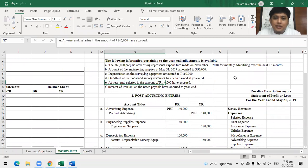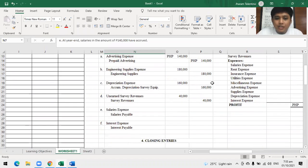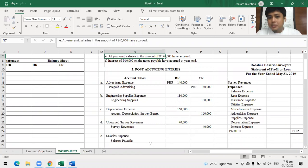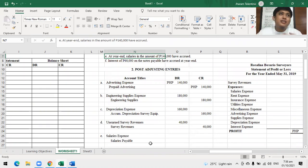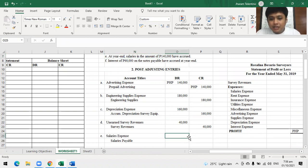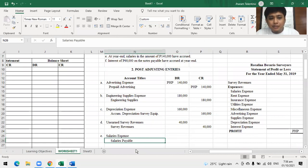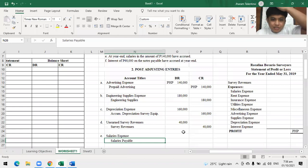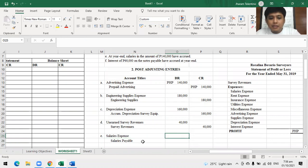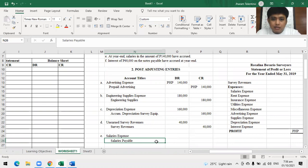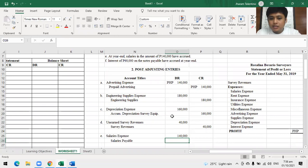Letter E: at year-end, salaries of 140,000 have been approved — this is an accrual. Entry: debit salaries expense, credit salaries payable, 140,000. You can use 'accrued salaries payable' as well, though it may seem redundant. Both are acceptable.